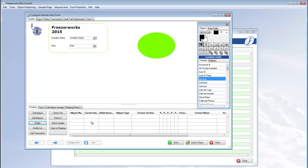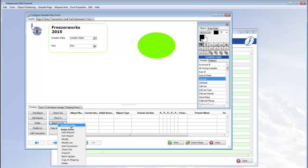What a user can do with aliquots on an entry form is entirely up to this configuration. Thank you, and until next time.